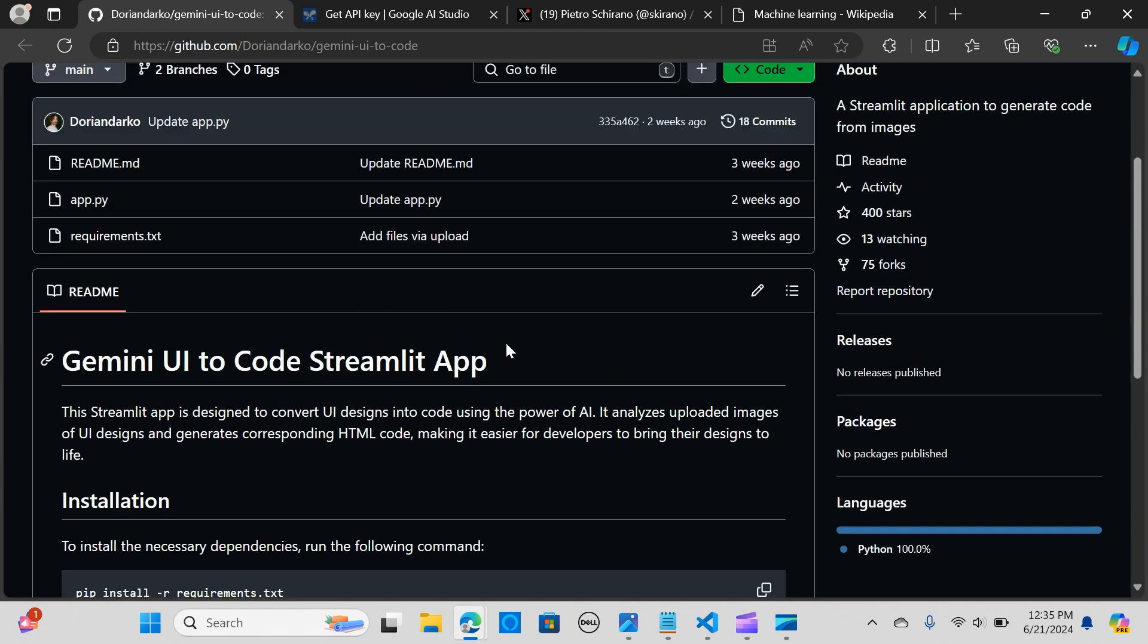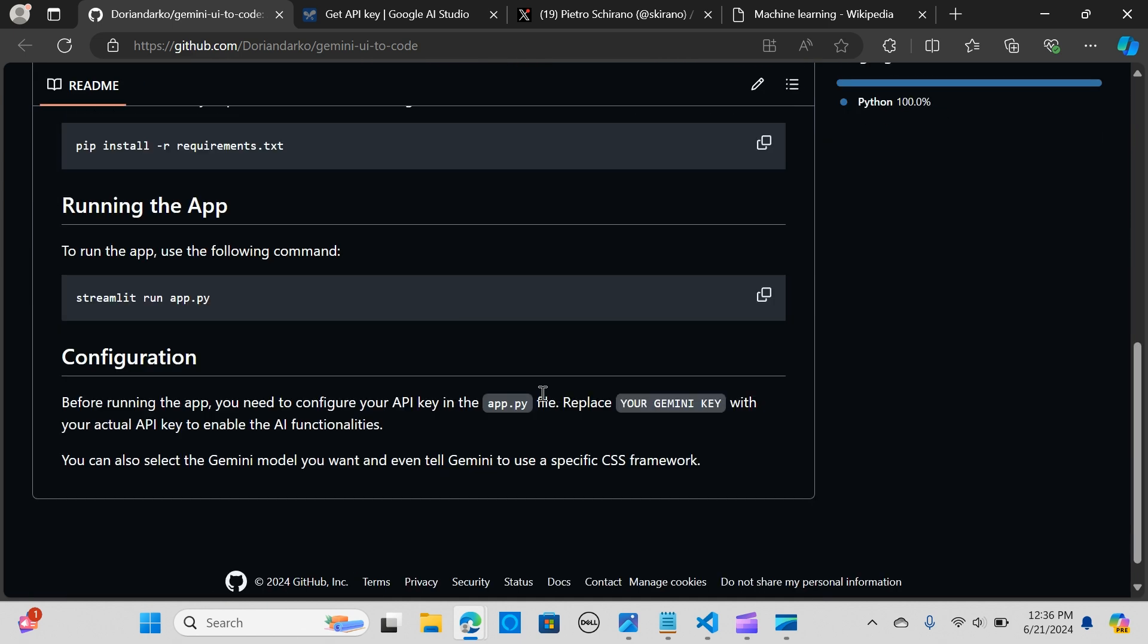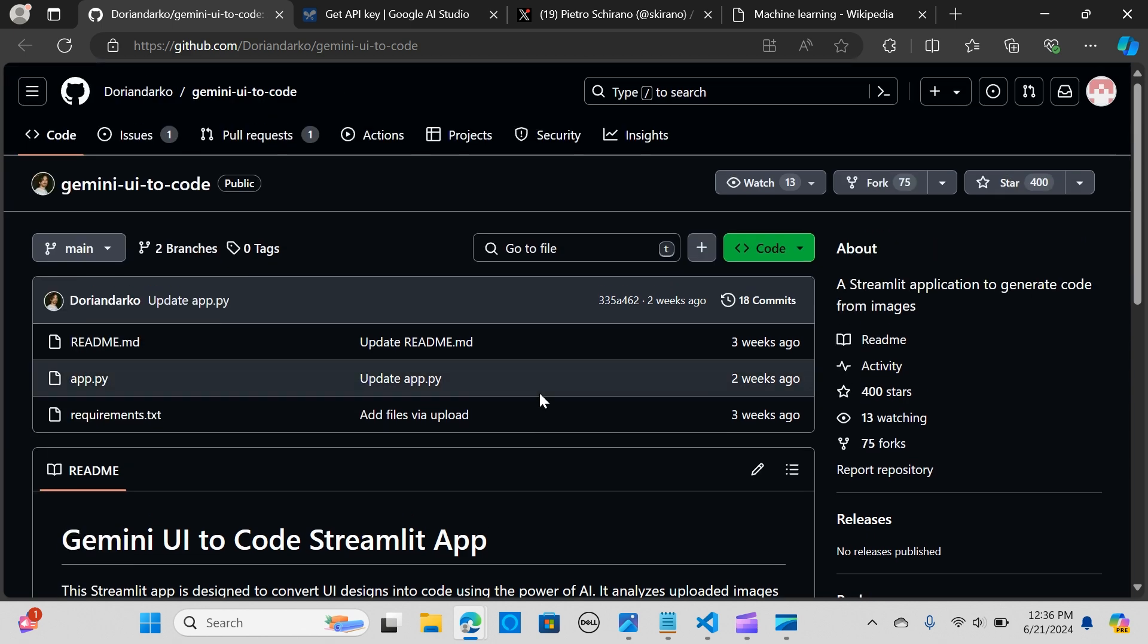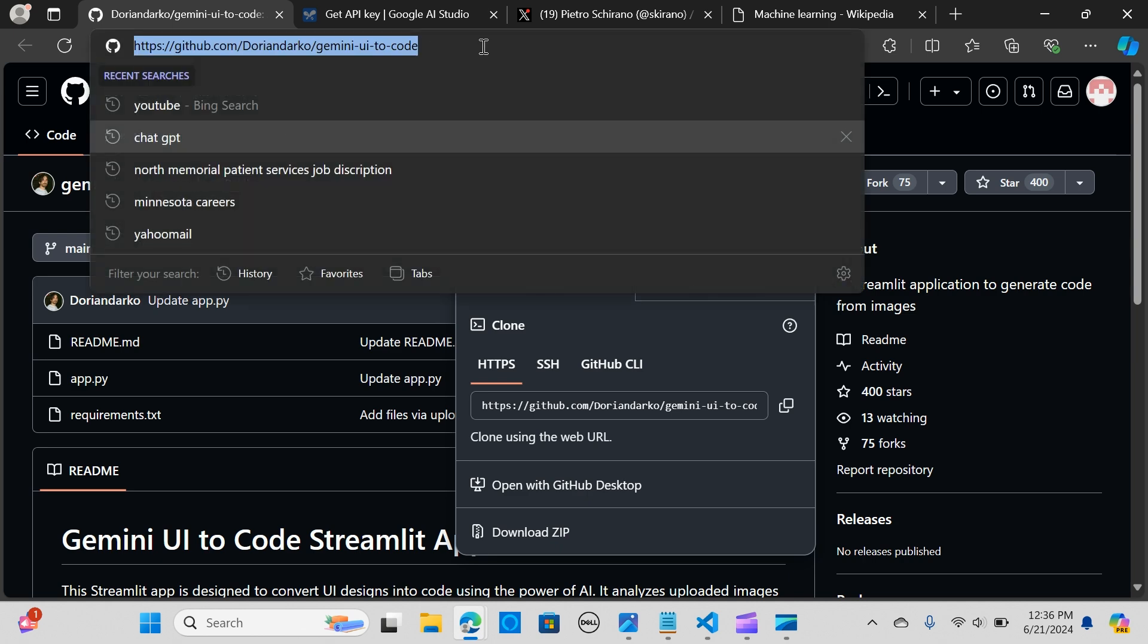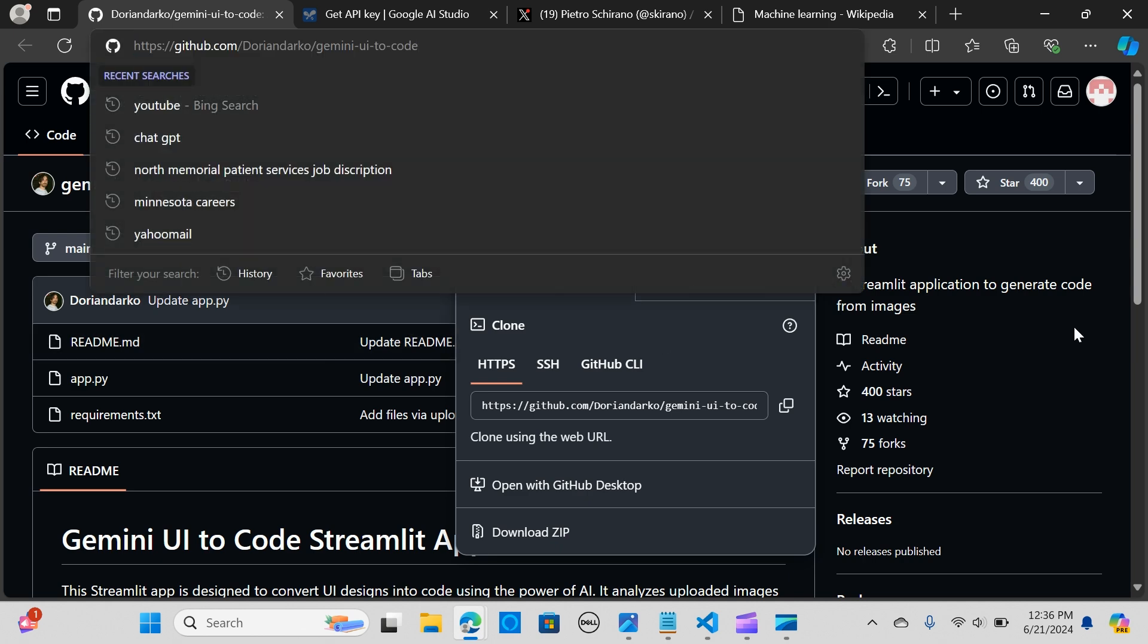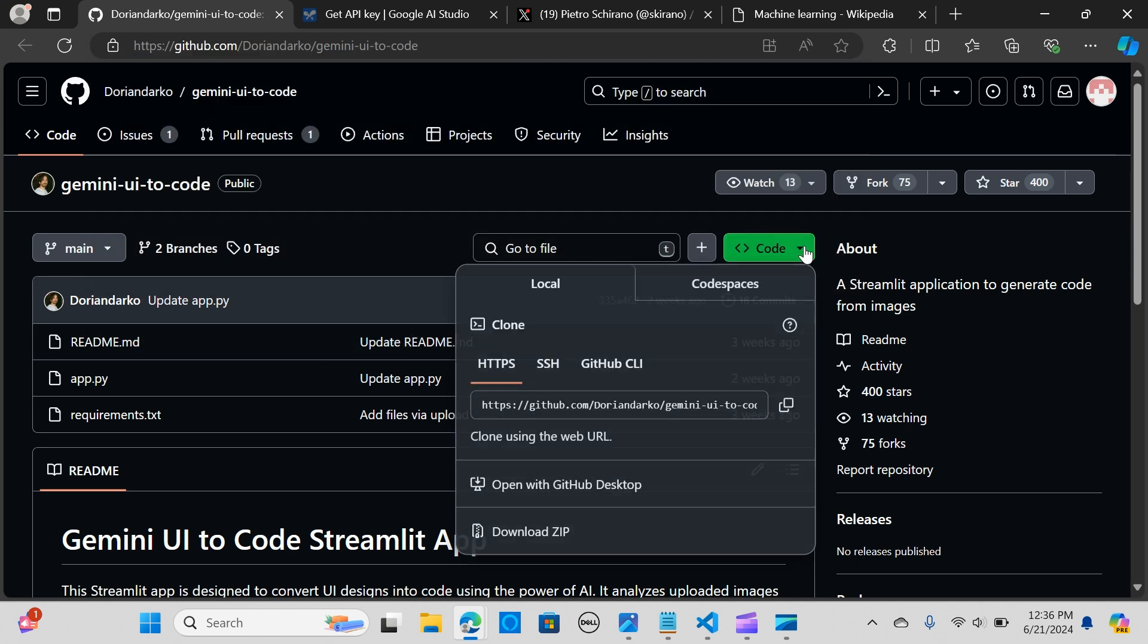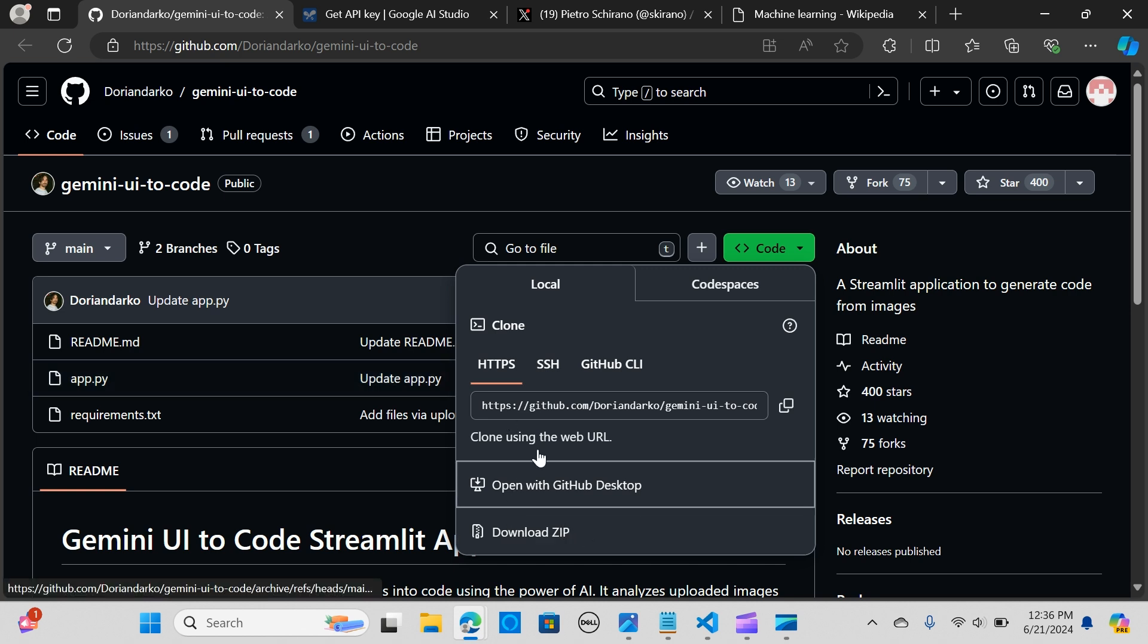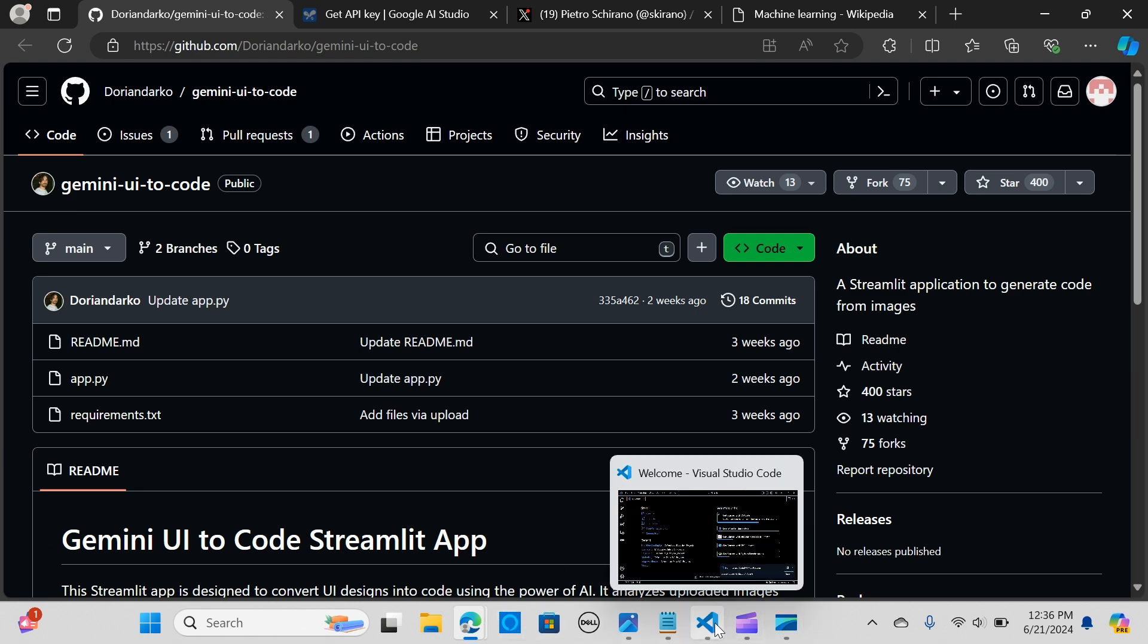It is very easy to install. In here you go to this site and you can clone it. I've already downloaded this file, so I am going to my VS Code.